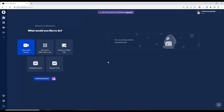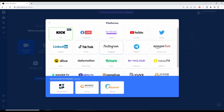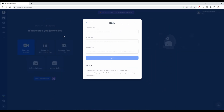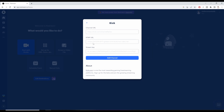Sometimes we have to enter our stream key manually. So let's see how we do that. For this next example, we're going to use Kik. We're going to click on Edit Destinations, click on Add Destinations, and then click on Kik. As we see, it's asking for a channel URL, RTMP URL, and stream key.